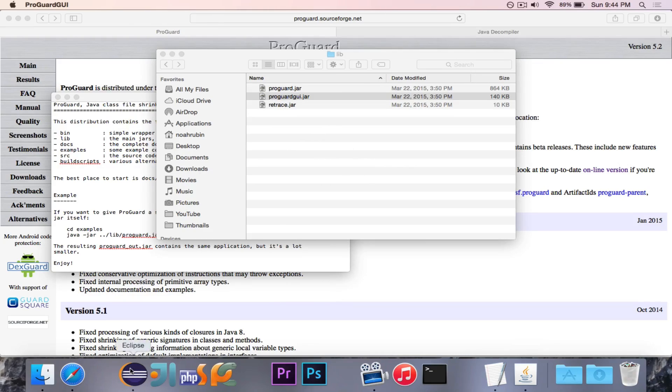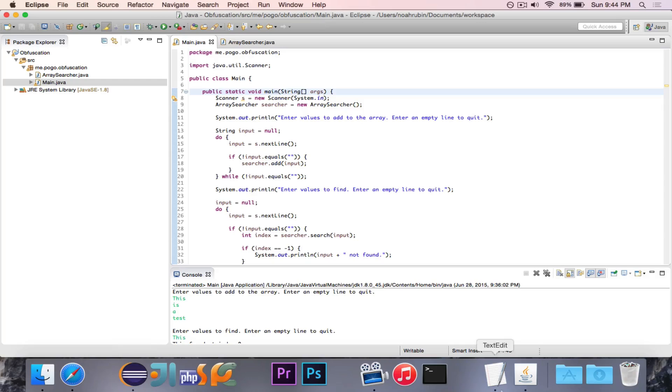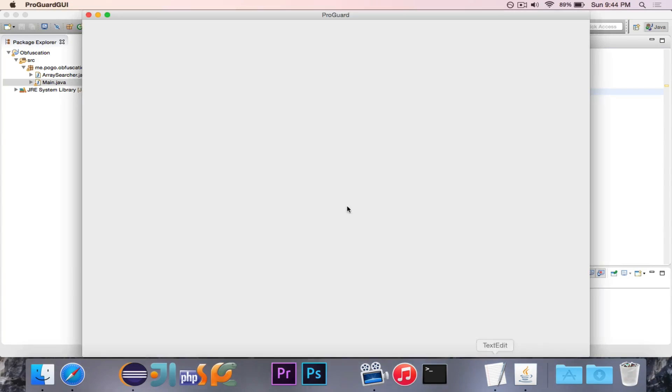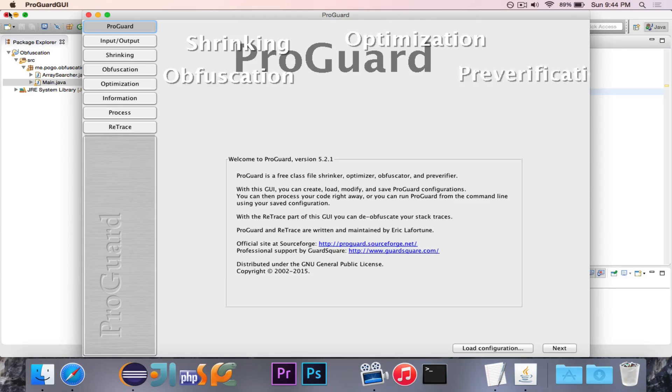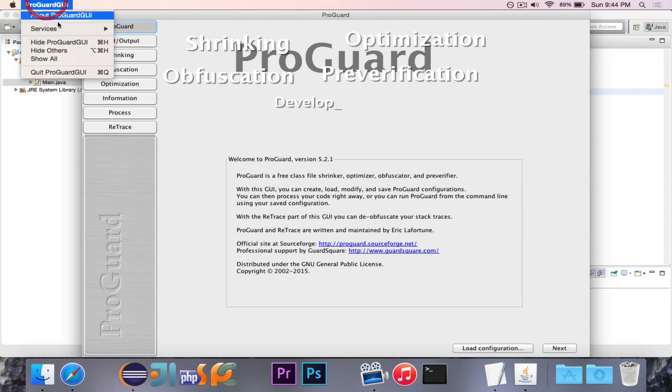So this is what we're going to actually be using to walk through the obfuscation process. I just want to make sure that it will show up here. So it's loading. And in the meantime, I'm going to show you, actually, we're going to export this. There it is. Perfect.